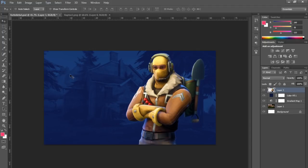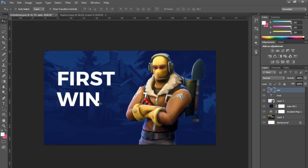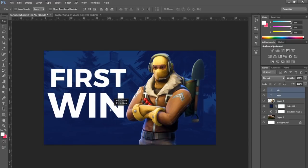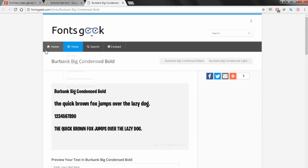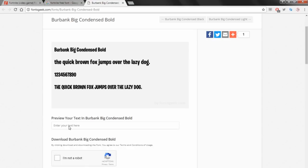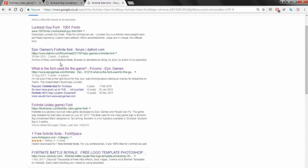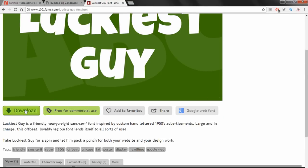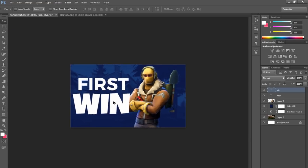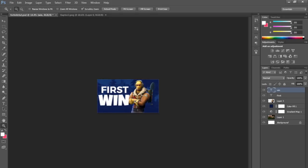Next thing is to add some text — I'm going to put 'First Win'. The video title could be 'My First Win on Fortnite' but you want the text in the thumbnail to be as minimal as possible to be eye-catching. For the font, as far as I'm aware Fortnite uses Burbank — keep copyright and licensing in mind with that. A safe free alternative I found is called Luckiest Guy — it's playful, has the same feeling as the Fortnite font, and is free for commercial use.